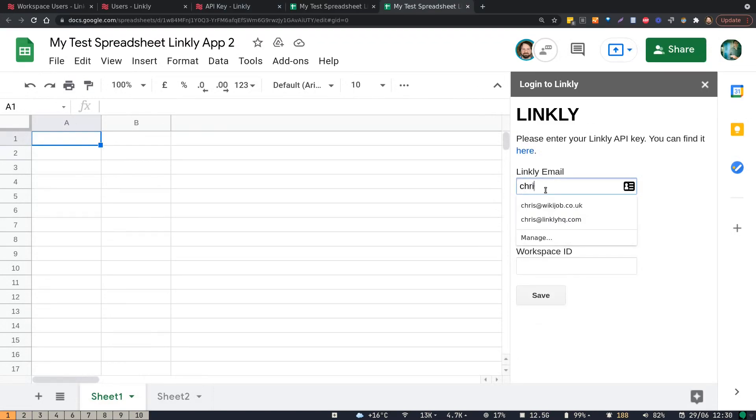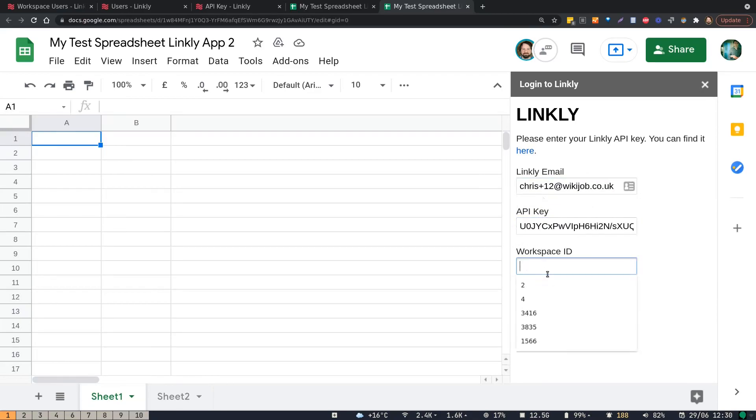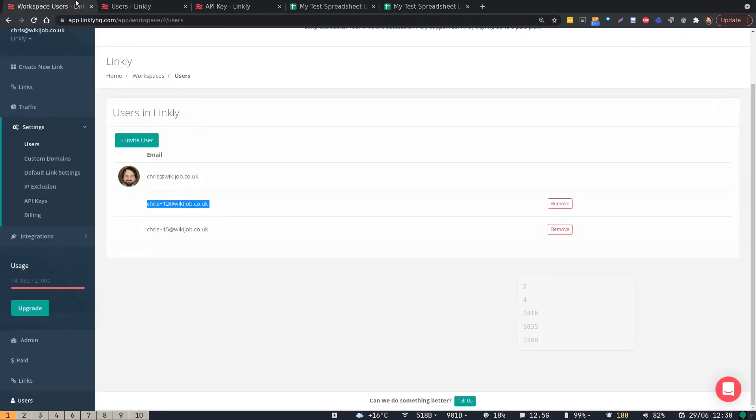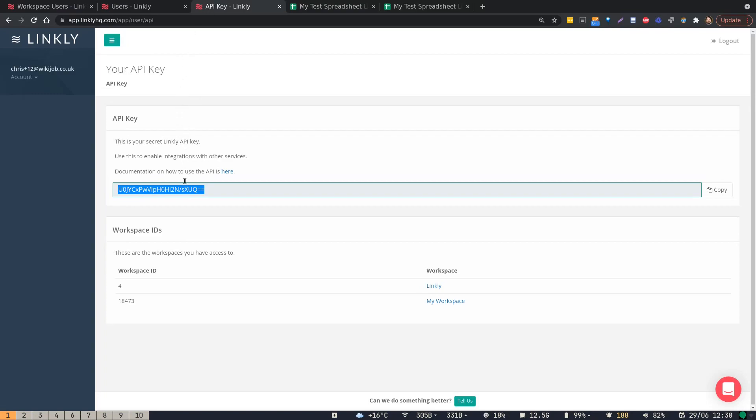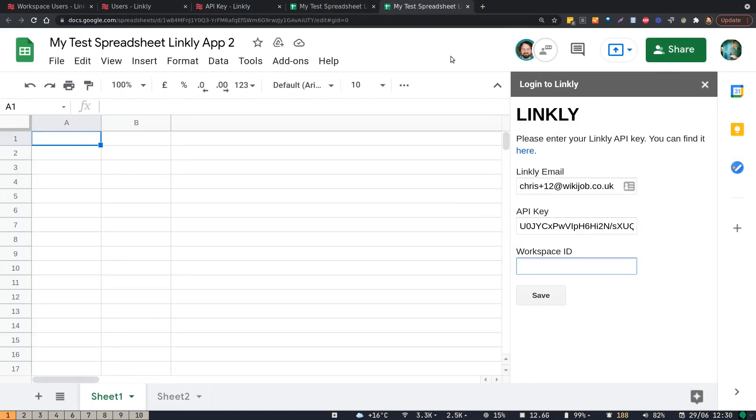Add your Linkly email address, and then workspace ID. Each dashboard in Linkly is broken up into workspaces, and in this particular case, we want to access workspace ID 4. So we'll just put that in there.